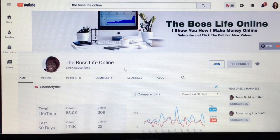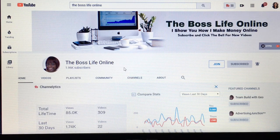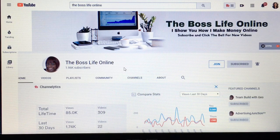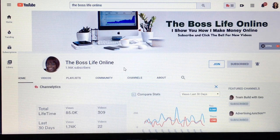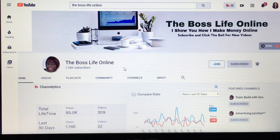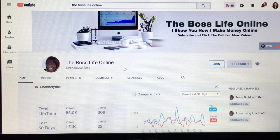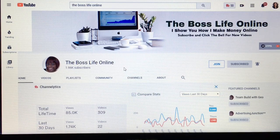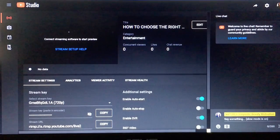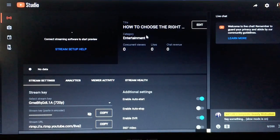She also has a second channel called The Boss Life Online. If you are interested in how you can work from home for yourself, join her channel — you'll get lots of information on how to work for yourself as well as grow your channel. If you're looking for your 1K, head on over there because she has her growth stream on that channel. Check out her description and About page to know when she goes live.